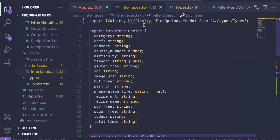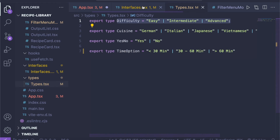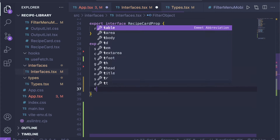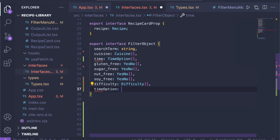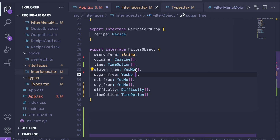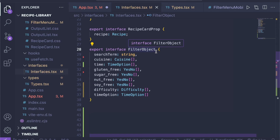Then we have two more. We have difficulty — basically easy, intermediate, or advanced recipes — so we say difficulty can be an array of type Difficulty. And last but not least, we want a sort option, showing different sort types the recipe list can have — so we use TimeOption as our type. And that's it. Now we have our interface for a FilterObject, so TypeScript knows exactly what form this object can have when we use it in our code.